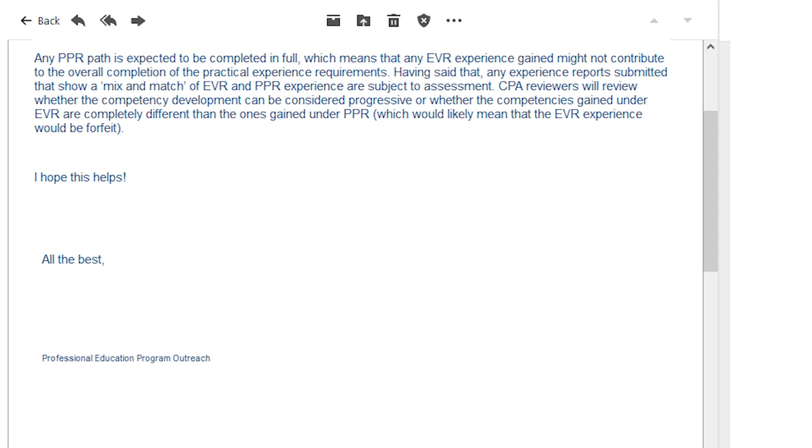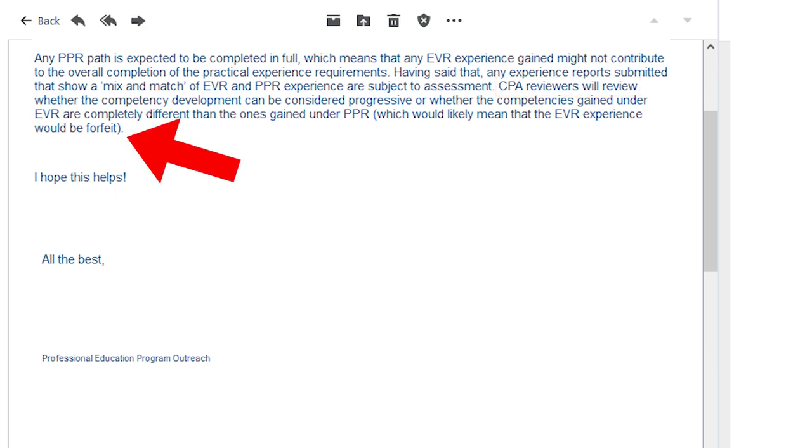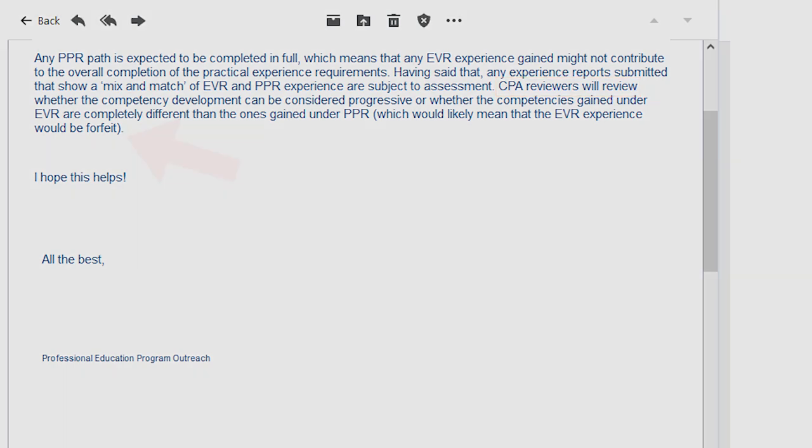A big warning though: once you make this change, the PER team will review your EVR work experience and possibly convert some of it to PPR — but most of the time they will not. You will likely have to forfeit your prior EVR work experience. If you're one and a half years into your EVR and your company makes this change, you'll go back to zero and restart your 30 months under PPR. This works best if you're just starting out and haven't yet reported any requirements under EVR. If your CPA deadline is looming, this is probably not your best strategy.